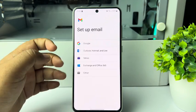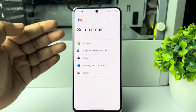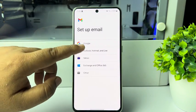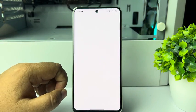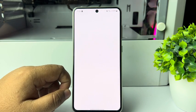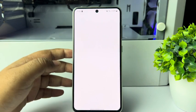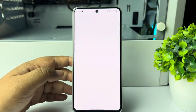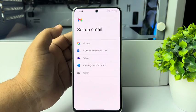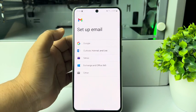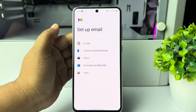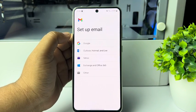In my case, I'm going to add an Outlook account. Go ahead and add your Outlook account email address and your account password to connect your account.